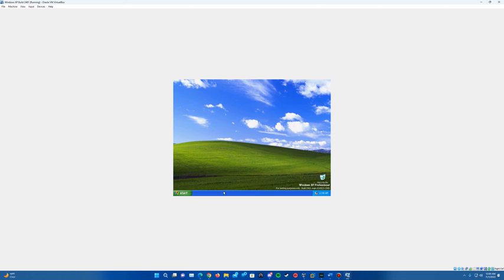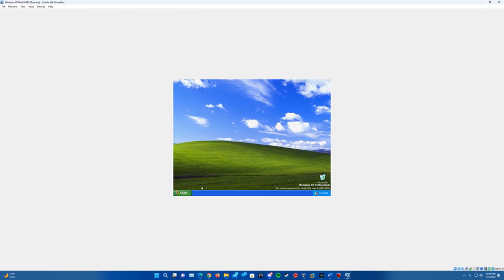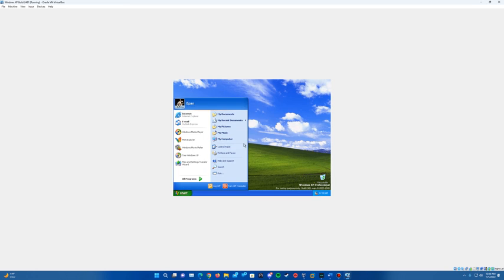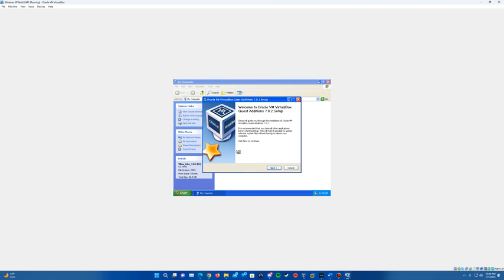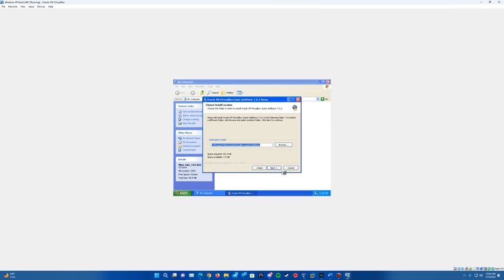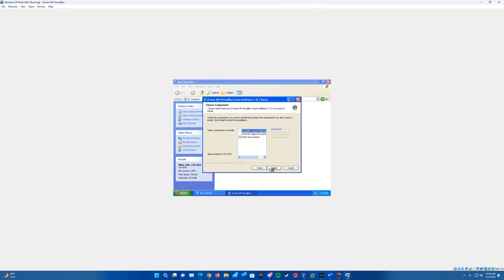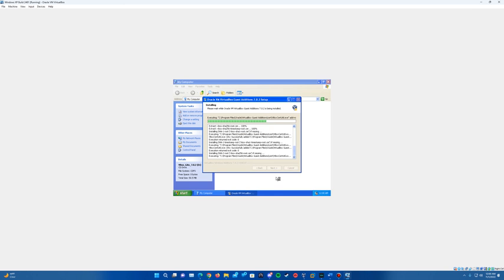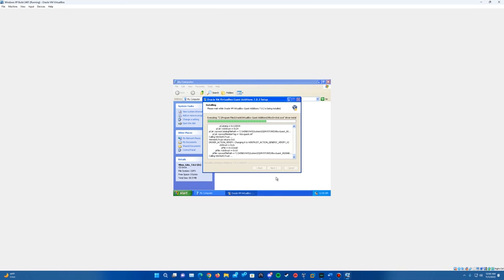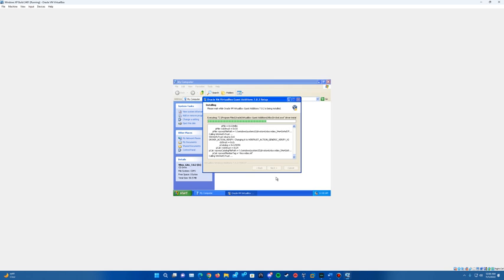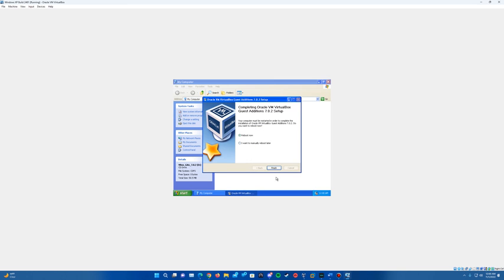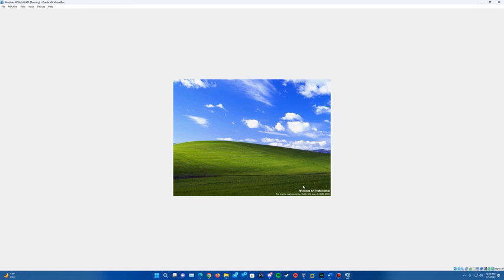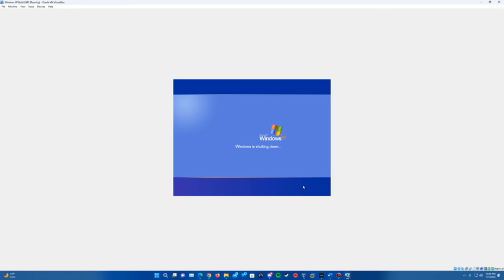And as for guest editions, if we try to insert the guest editions image, we'll see if it recognizes it here. It looks like it does. And if we hit next and go through to install, you can see it's going through on attempting to try and do the installs. And it looks like it does work. So if you go ahead and hit finish, it'll restart.